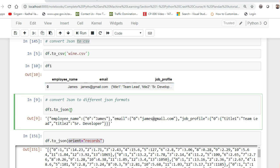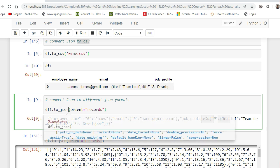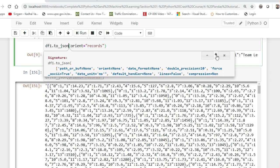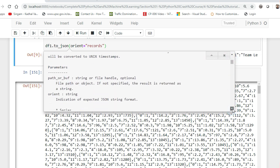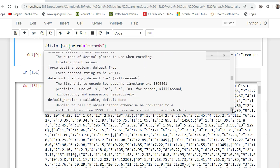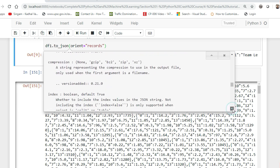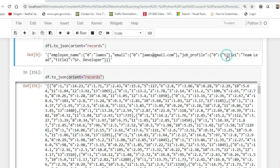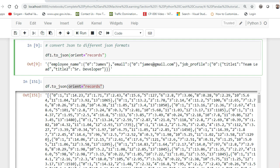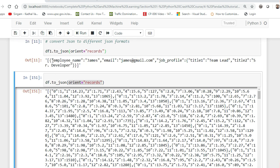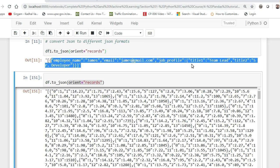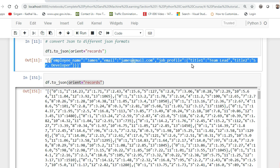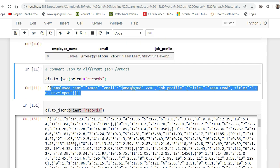If I use orient=records and execute it, you can see the JSON now shows employee_name: James, email: this value, job_profile: this value. The whole record JSON is created record by record — that's important to understand. You can also press Shift+Tab to see all the available orient options like split, records, columns, and others with examples. Practice different options to understand each one.